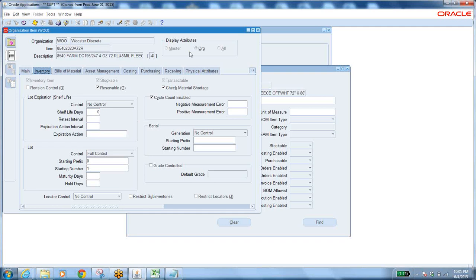Some of the attributes are disabled because these are controlled at master level and can only be updated from the master item. You cannot update master-level attributes from the organization level. If you open the master item, all attributes are enabled, but at organization level some are disabled.